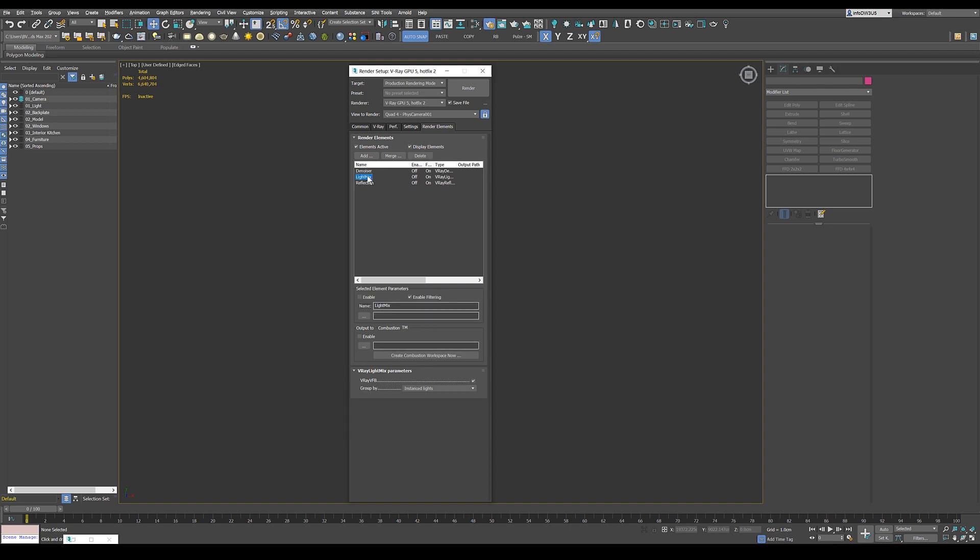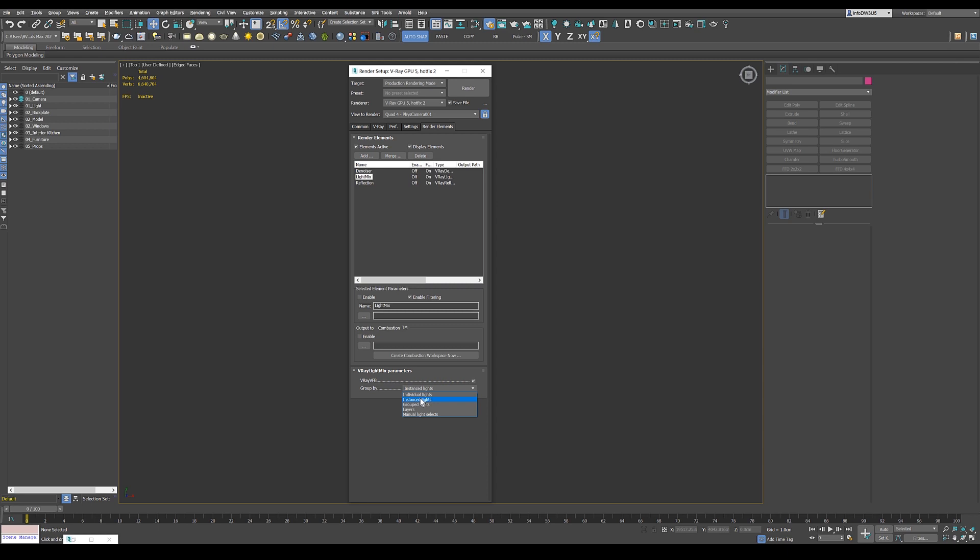Then we've got the light mix element. We need that to mix all our lights and I group this by instance lights. Otherwise you can use group lights or layers. That makes sense. Individual lights for me doesn't make any sense. It would just get a lot of lights in the light mix and just not very useful.